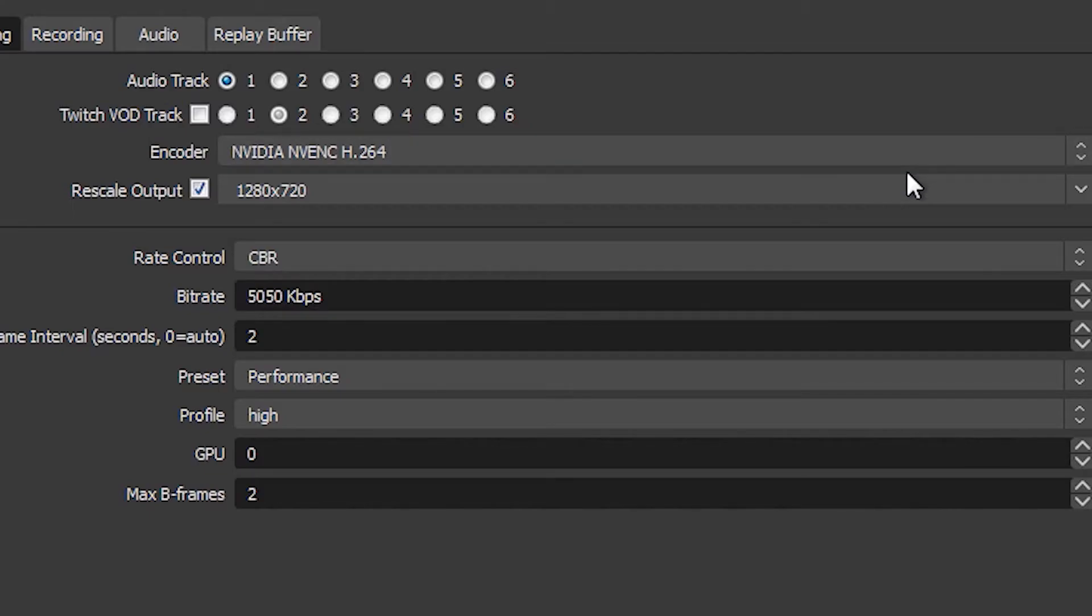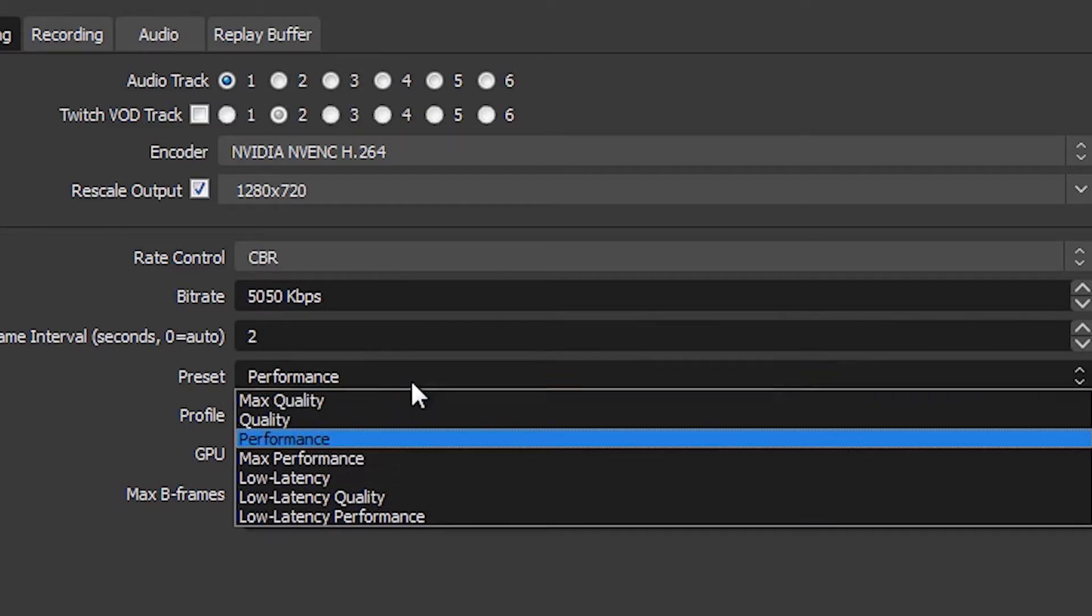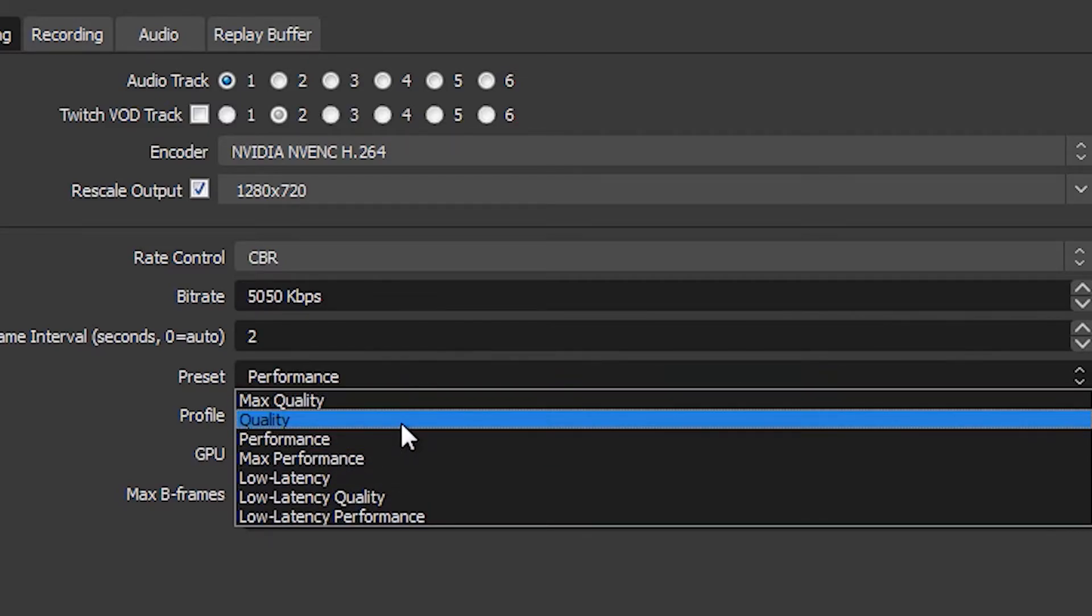Most of these things you're going to want to just copy, but key interval I will mention if you're on Twitch the default is 2 and OBS will most likely have 0, so go ahead and change that. Profile you want on high. Now we're moving on to my favorite part about NVENC and that is the preset.